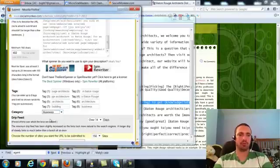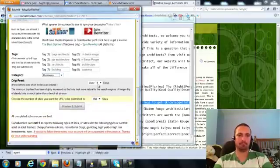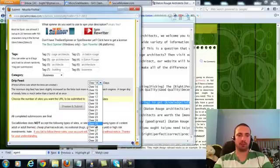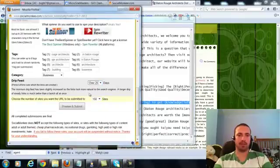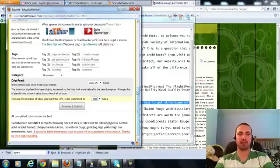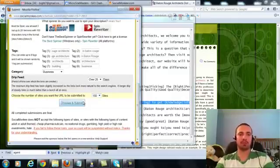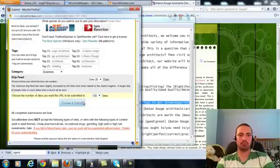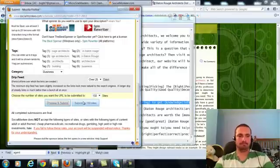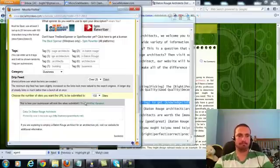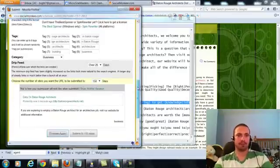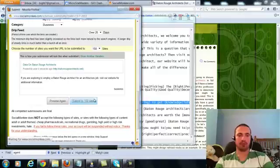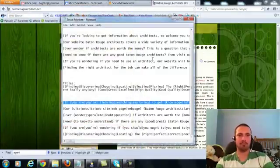I'm going to choose Business for my Category. My Drip Feed, I'll do 25 days to 150 sites, which is the maximum amount for my plan, which is the Elite, and I'll preview and submit. That's all previewed, now I'll submit it, and that's all done.